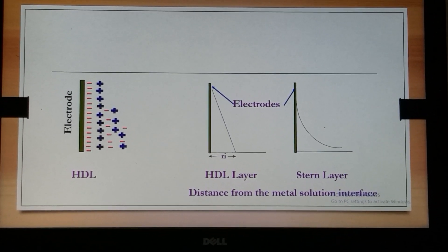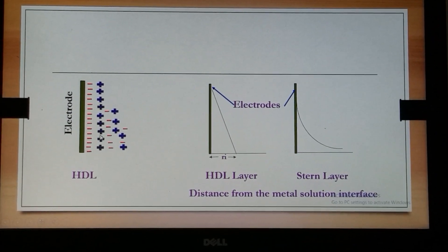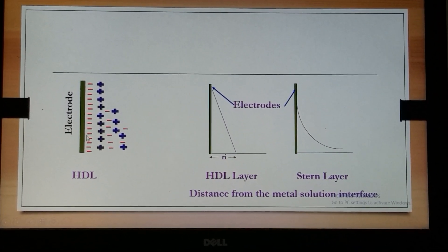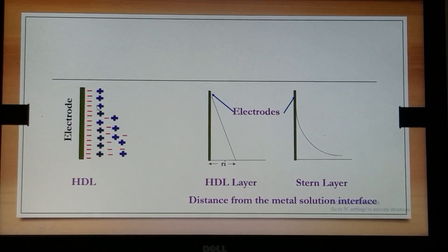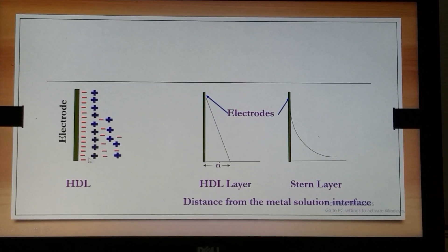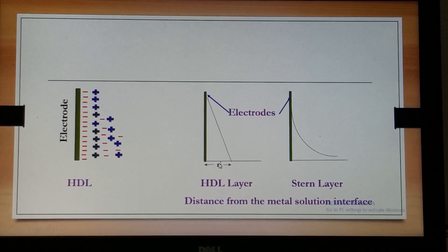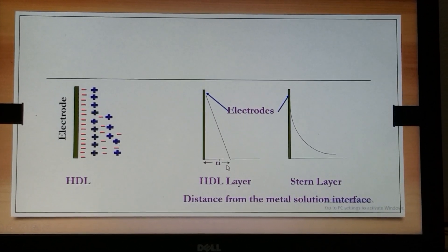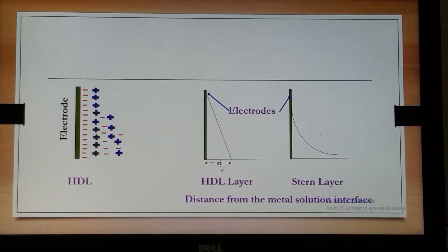The HDL theory and Stern's theory are illustrated with the help of these figures. Here the electrode undergoing oxidation releases electrons, which attract the positive ions forming the HDL. The radius of the ion is represented in this figure, showing the double layer at the electrode.